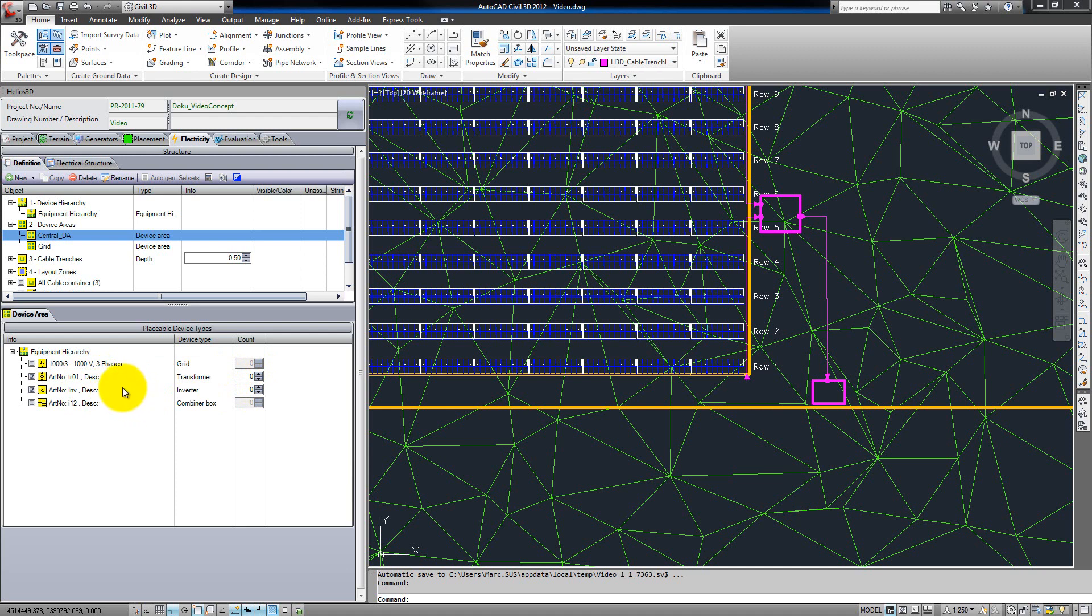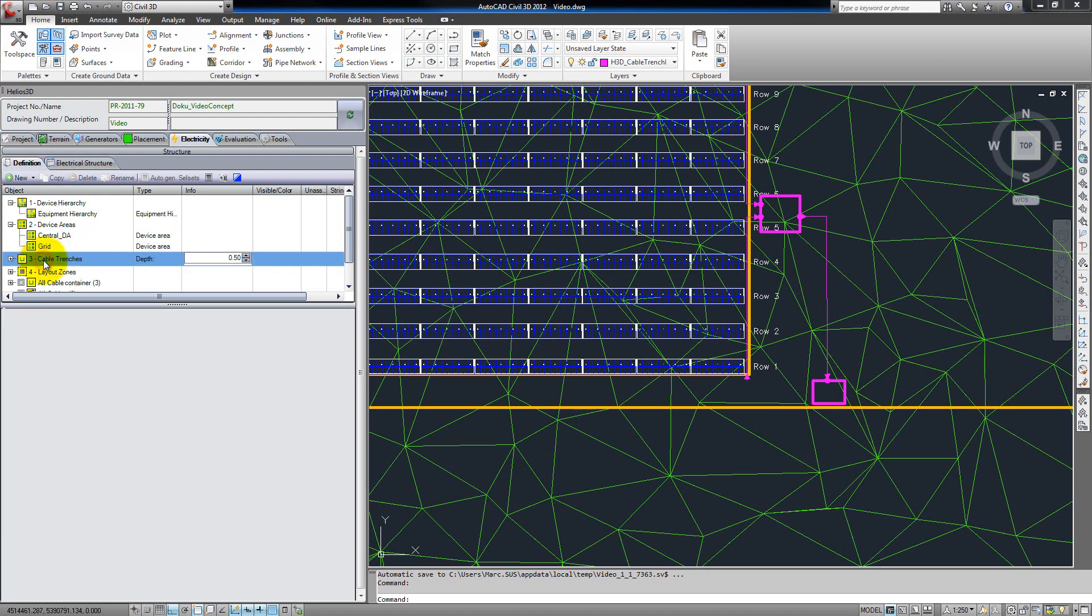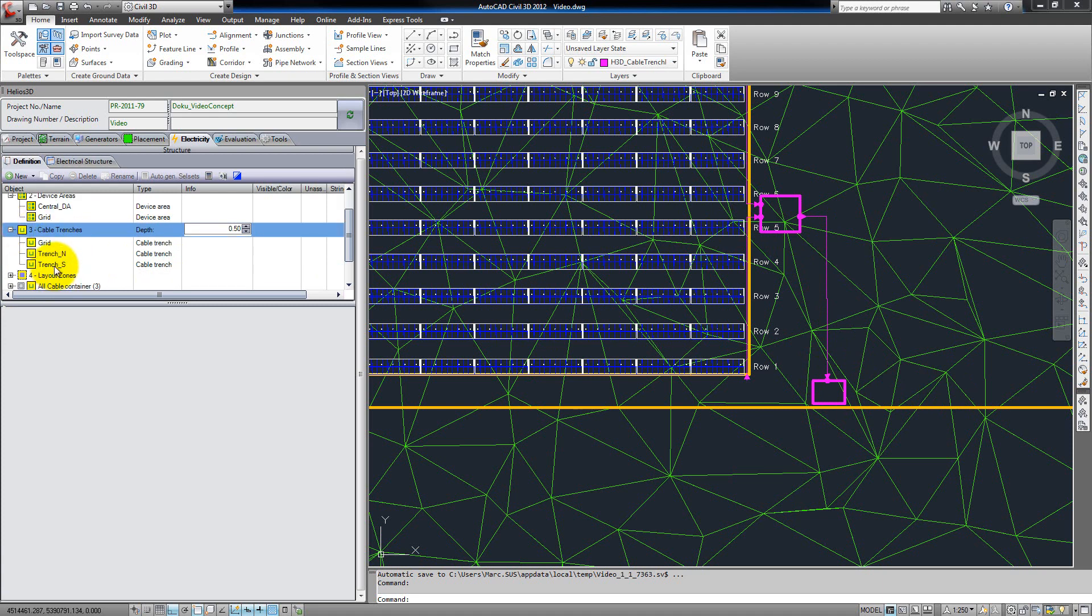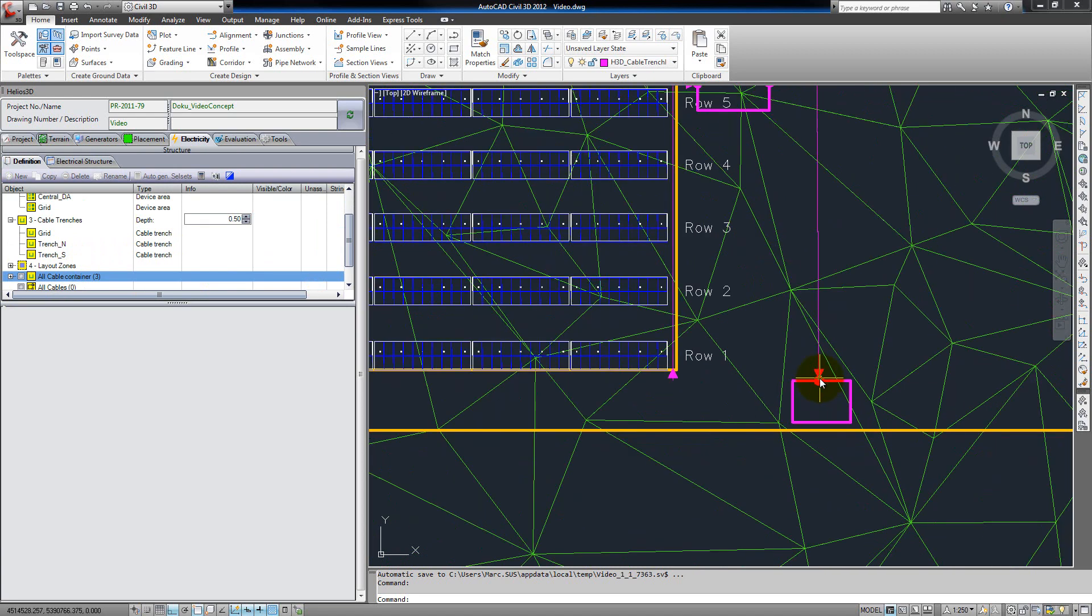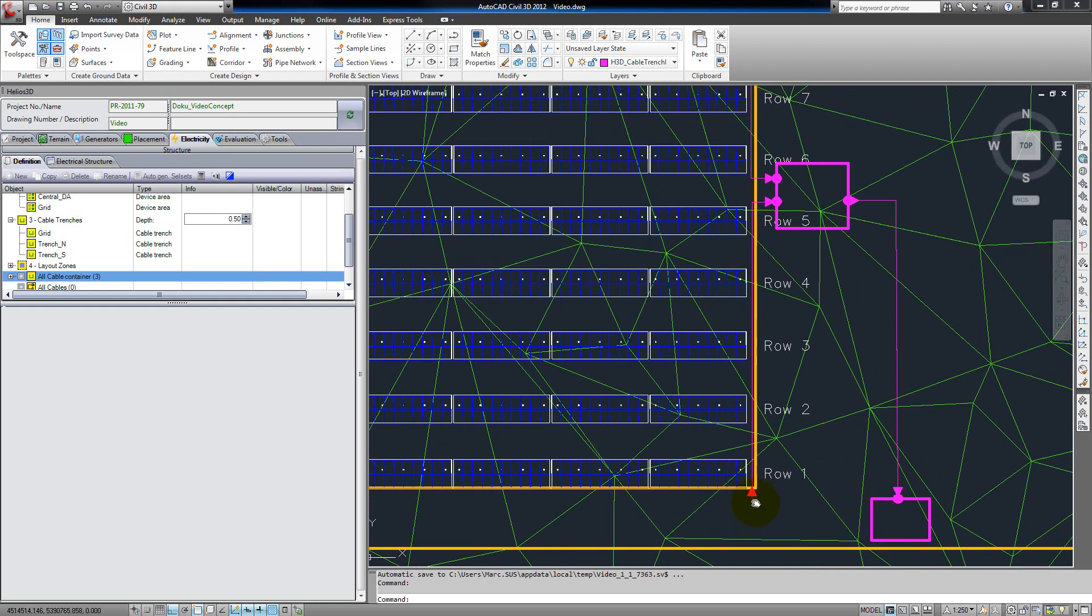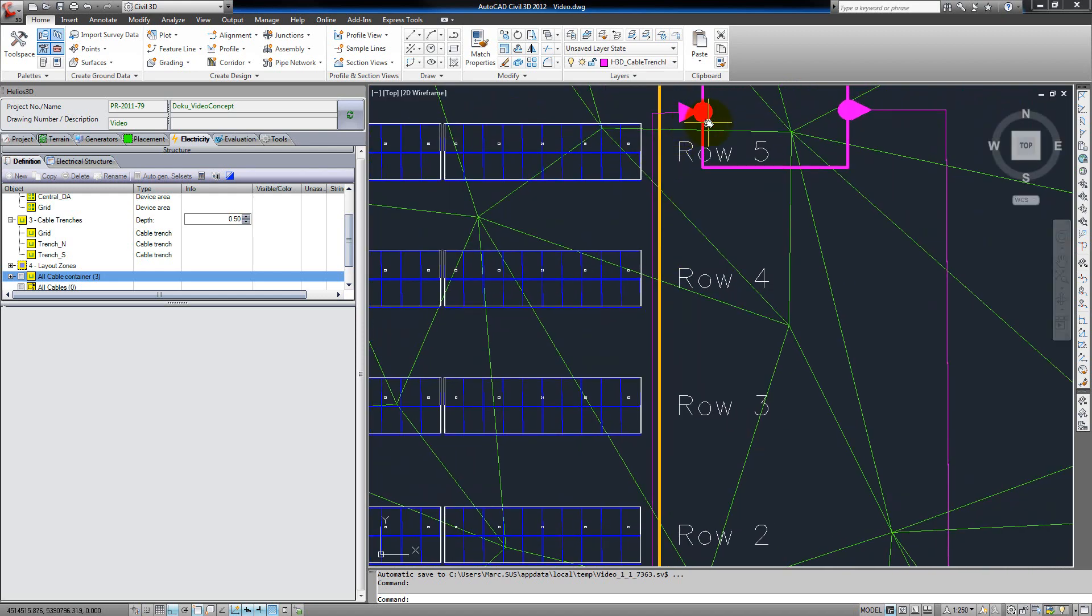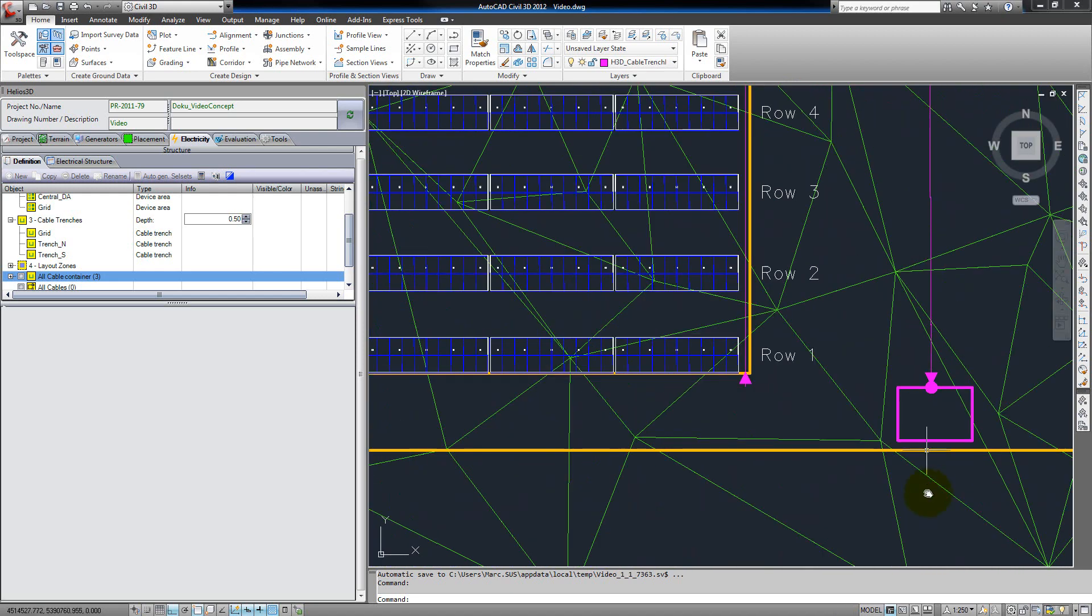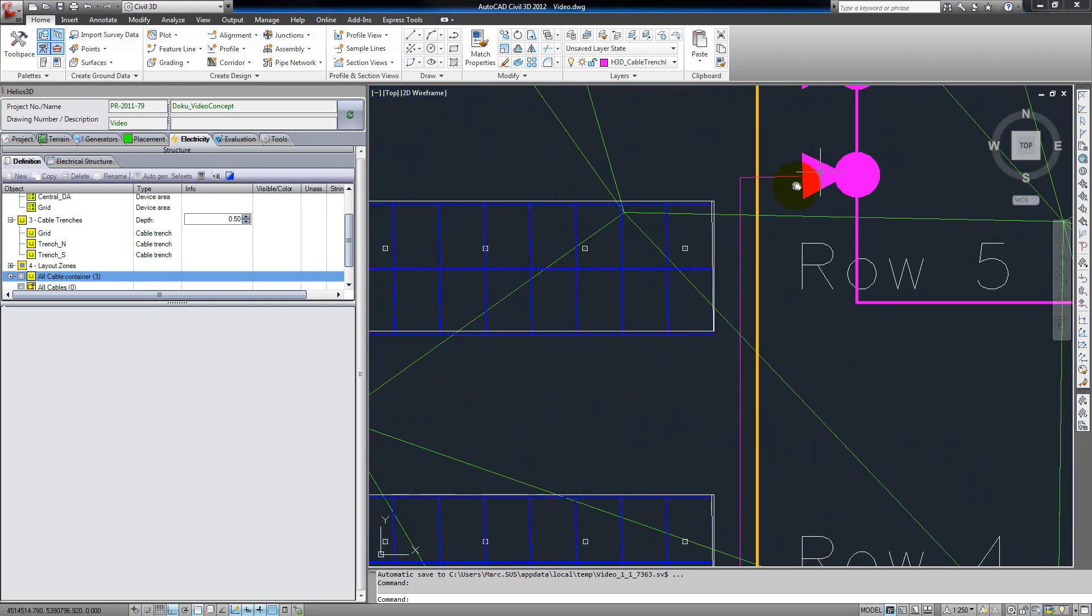One important thing about device areas is that we need at least one device area which includes the grid. Any device area which doesn't include the grid directly has to be connected to this device area by a cable trench. Building up cable trenches is our next point. The trenches are polylines which have to be connected to at least one device area. When the connection hierarchy is complete, so the cable trench starts here and is connected to a device area up to the grid, the flow of current is displayed at each end of the trench.